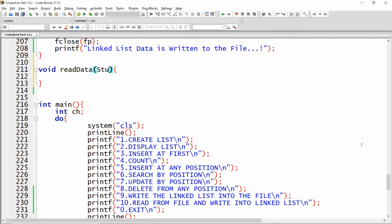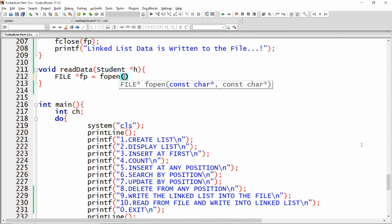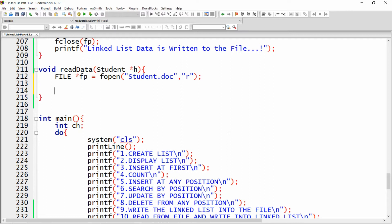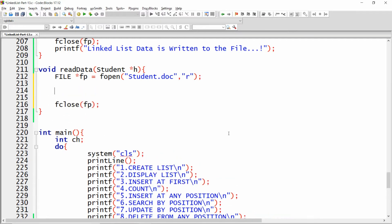In the 'read_data' function, I pass a student pointer — for example, 'h'. Now I want to open the file, so I write: file pointer 'fp' equals 'fopen', with the filename 'student.dat', opened in read mode 'r'. Then you close your file at the end.